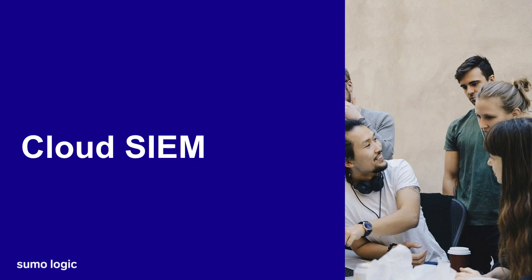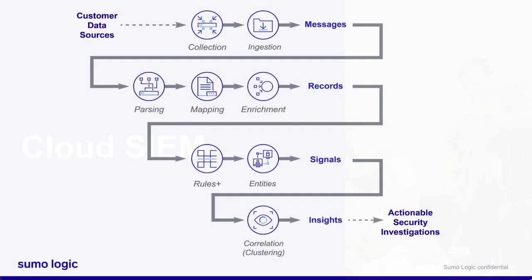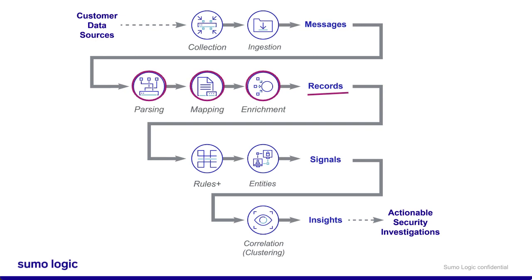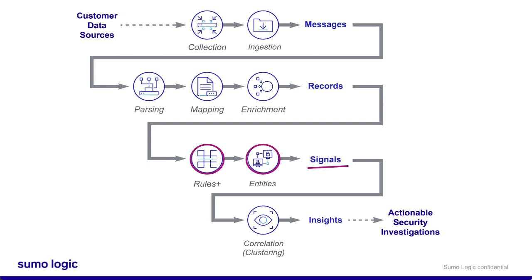You might be forwarding millions of logs into Cloud SIM. These logs are parsed, mapped, and enriched with threat intelligence into records. Cloud SIM then compares those records to rules. When a record matches a rule, an entity is extracted from the record and a signal is created. These signals are potential security events, but might be false alarms. Cloud SIM takes things one step further with correlation. Signals with the same entity cluster together into insights. These insights have confidence scores indicating whether they're likely to be real threats.